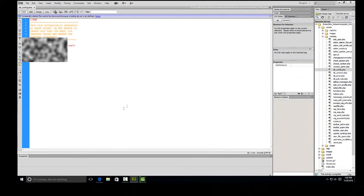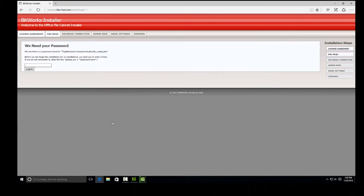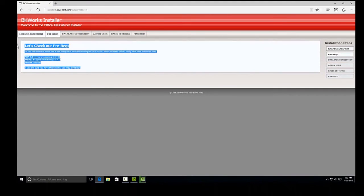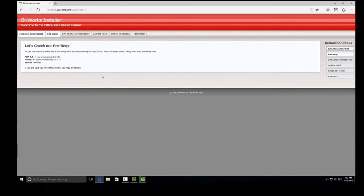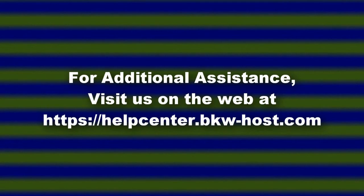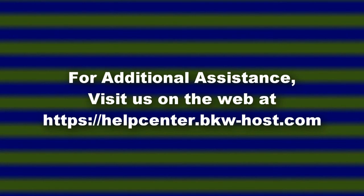Now if I jump back over to that and I reload the page, would you look at that? It skips right past that and we are all set to finish the reinstallation.